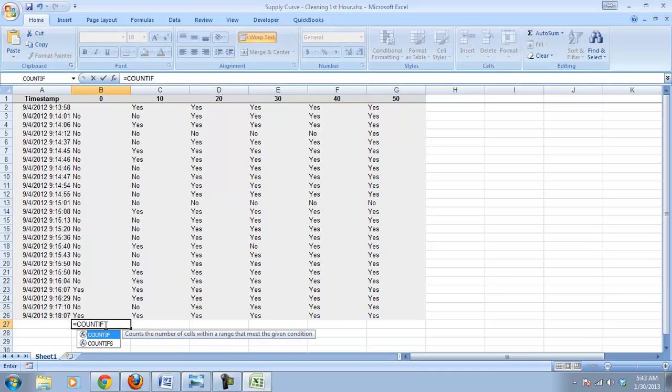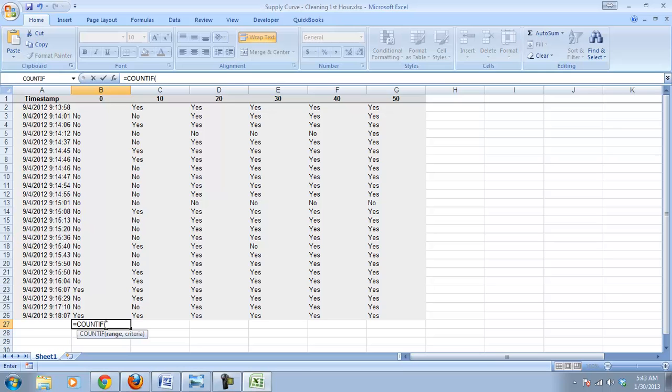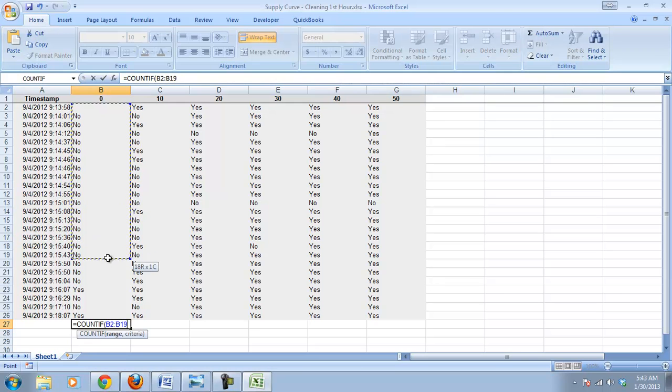So the first thing we're going to do is, with every function, we type equals, and then we type in the function that we want to use. So equals count if, then parentheses. And the first thing it asks for is the range, so which cells are we looking in, and so that's from B2 to B26.